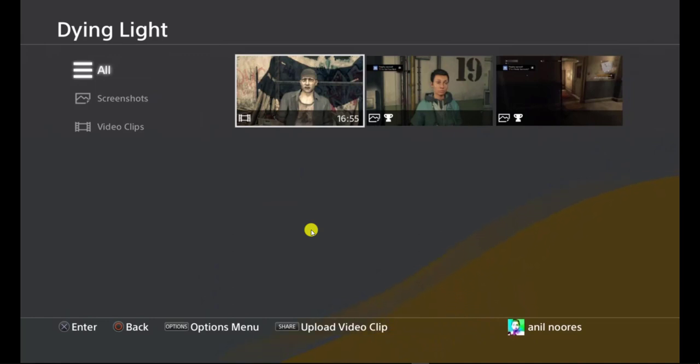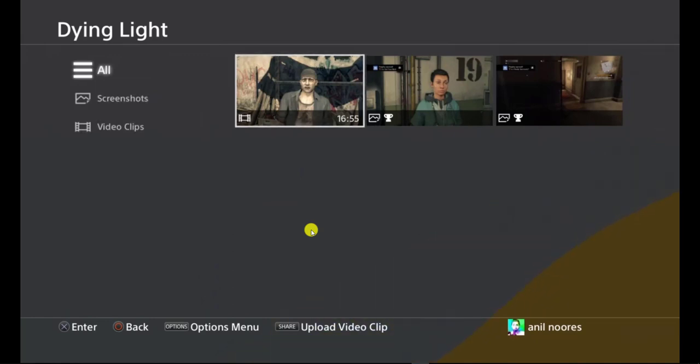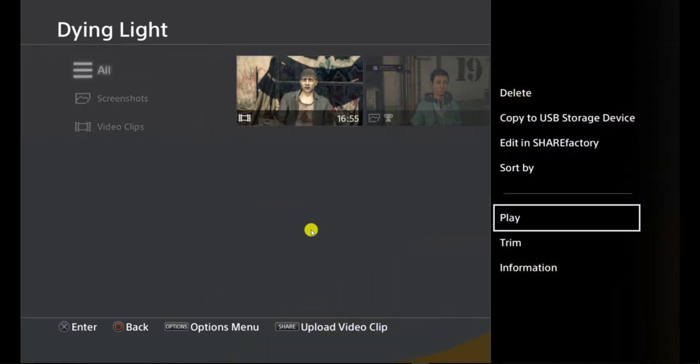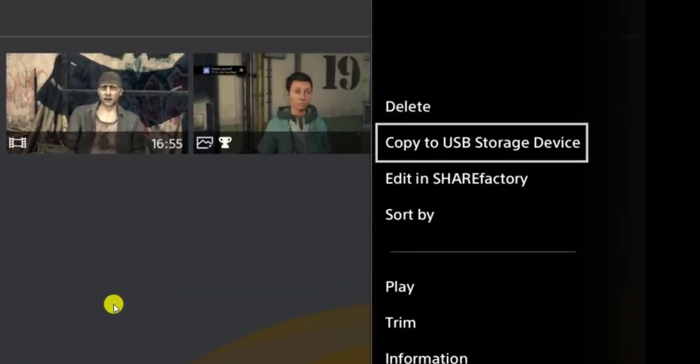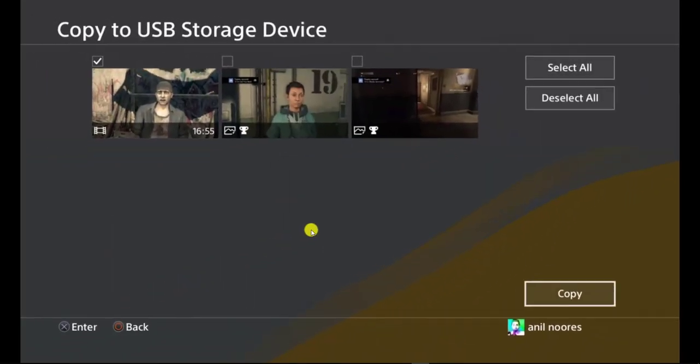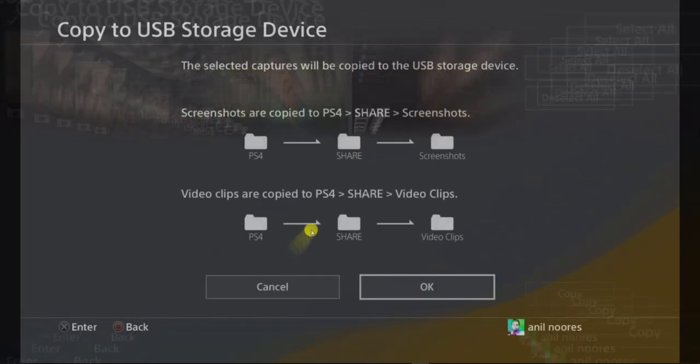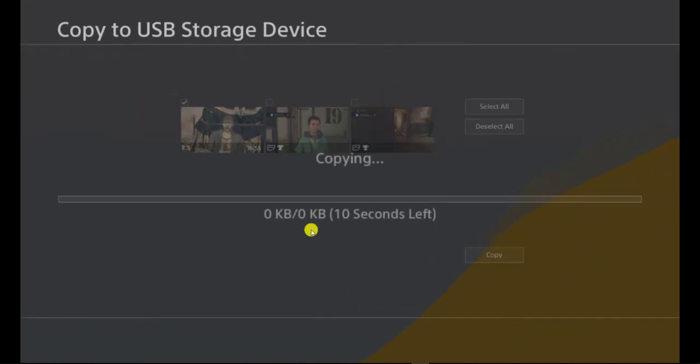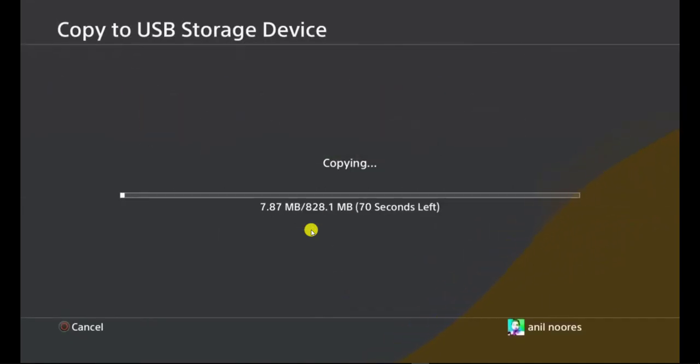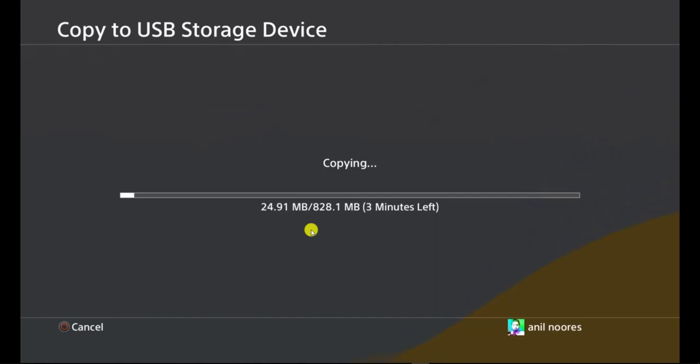All you're going to do is click on the option button. And then you copy it to your USB device. Obviously, you can select all. And now it shows you where the path is going to be on that USB. You say okay. And then it's going to copy it. That's it. Simple as that, guys.